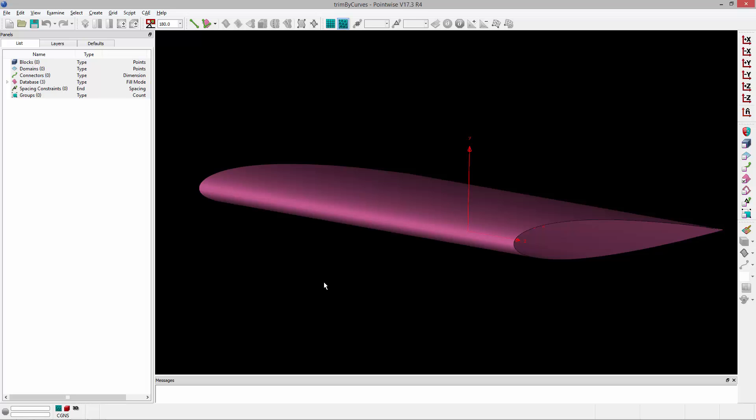Welcome to Let's Talk Meshing's Tutorial Tuesday where we show you how to use a feature in just a couple of minutes. In this video we're going to show you how you can trim a surface by a curve.